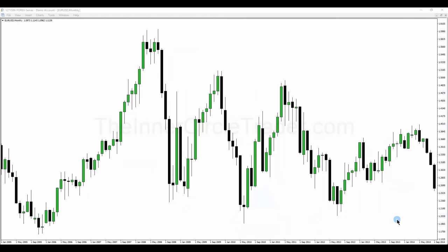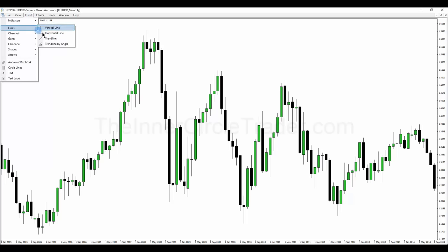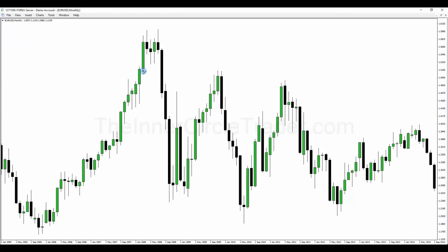Welcome back. This is lesson two of November, the third month of the ICT Mentorship. We're going to talk about institutional order flow and what makes it easy to see. We'll be building on what was mentioned in the previous lesson and using that euro dollar example. Here's the order block we showed in lesson one.